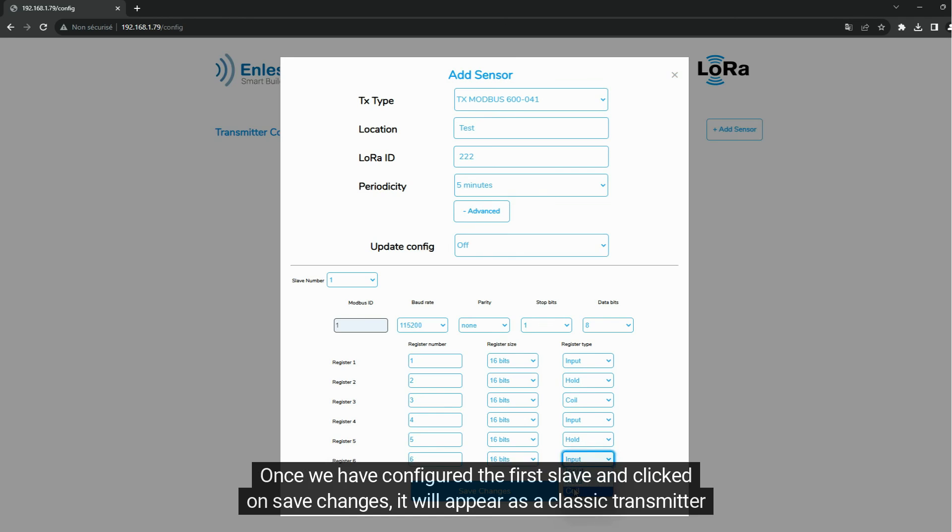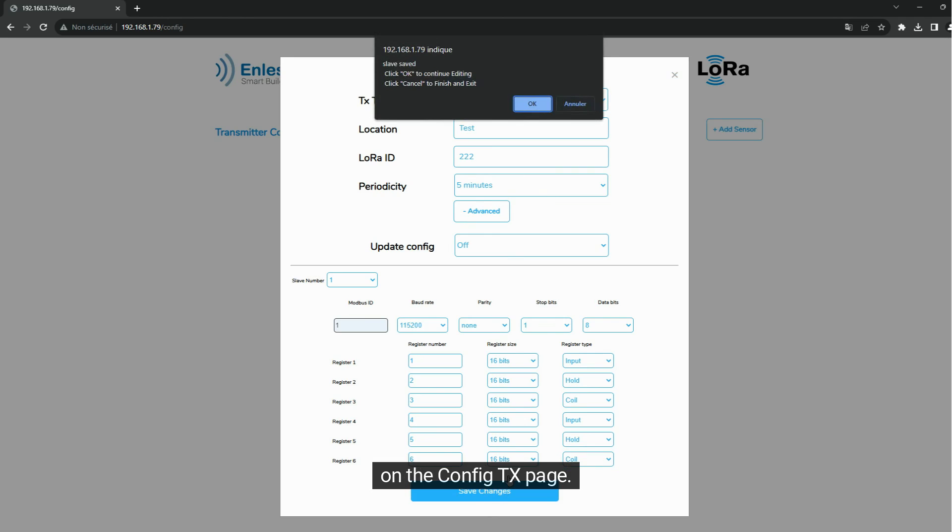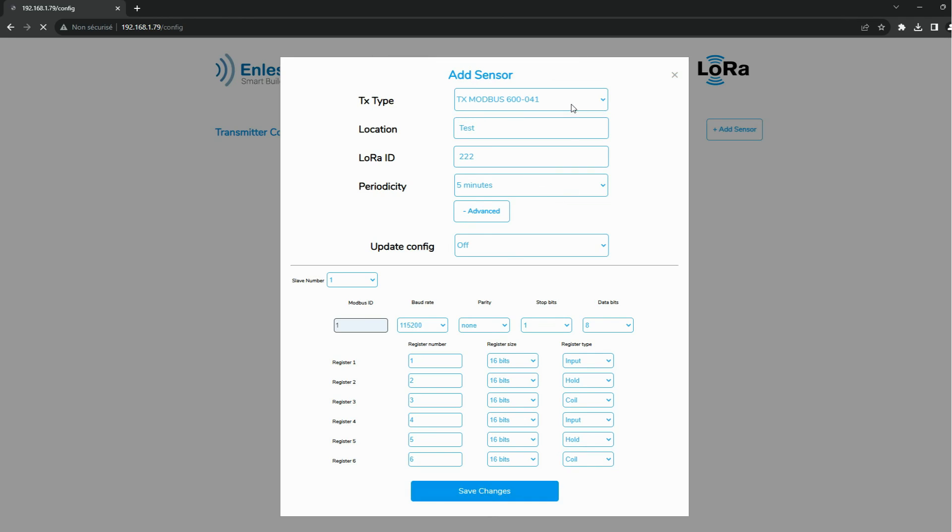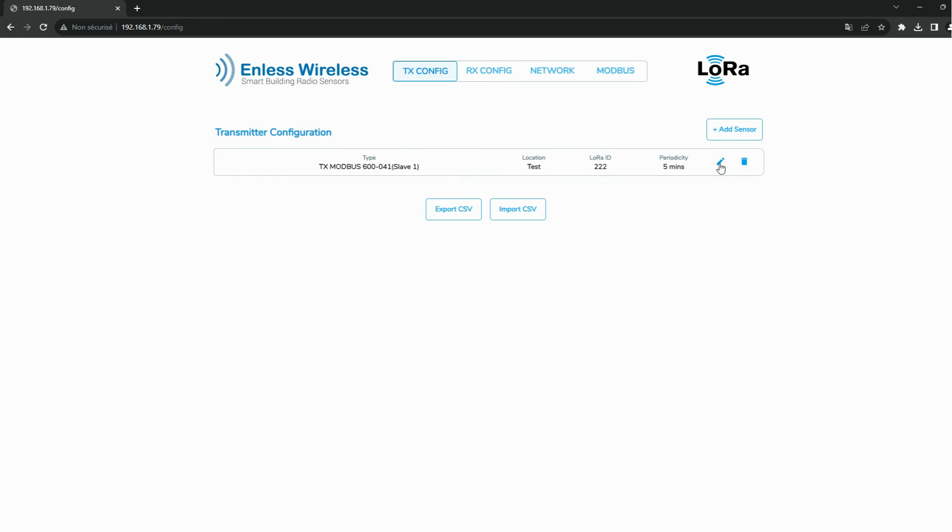Once we have configured the first slave and clicked on Save Changes, it will appear as a classic transmitter on the ConfigTx page. We can now configure a second slave by clicking on Edit.